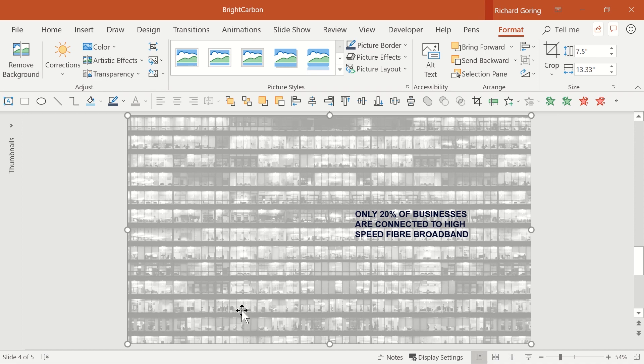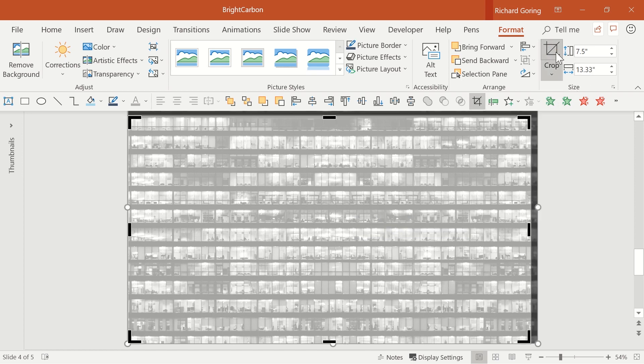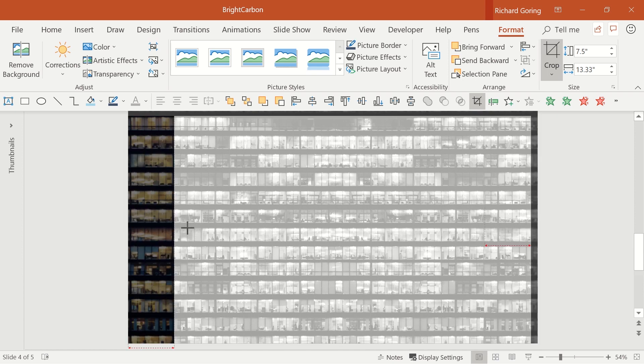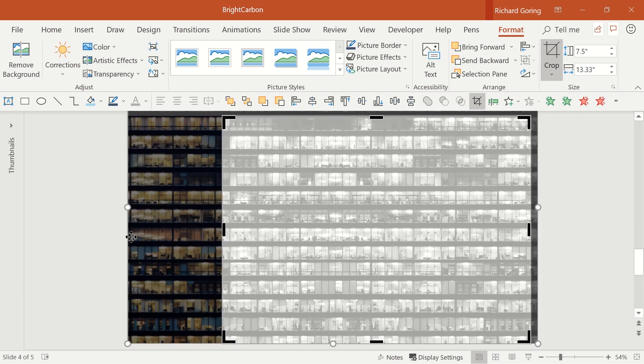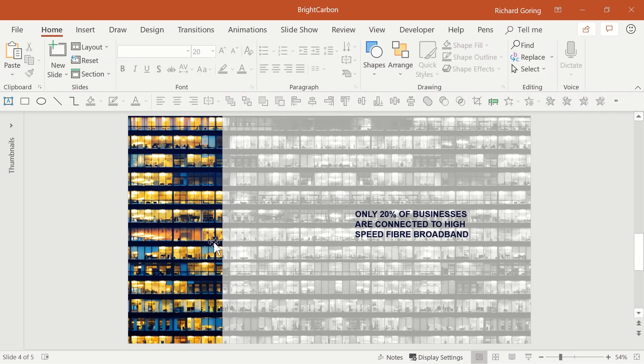Now, you want to crop it so that it takes up 80% of the slide. So on the Format tab, go to Crop on the right hand side and use the middle black grab handle on the left to crop the image down, revealing the full colour one underneath, which is going to represent the 20% of businesses with high speed connections. And that's the core of the visual support for the message.